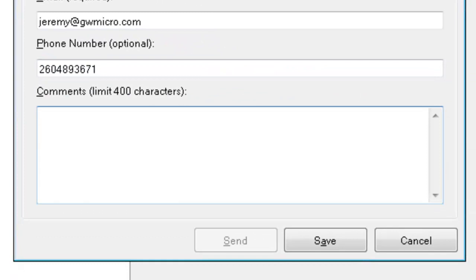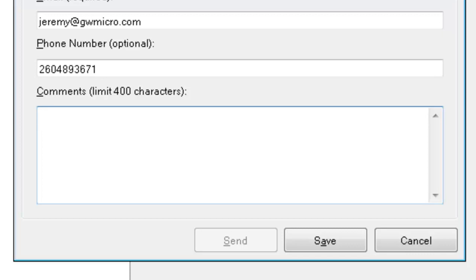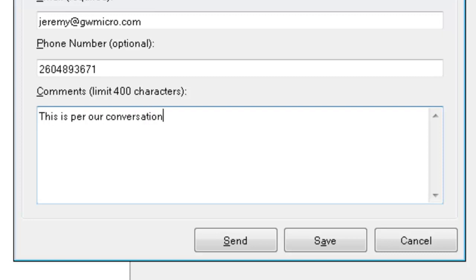Comments limit 400 characters. I could type in any comments that I wanted here. I could say this is in reference to the support issue that we talked about on a specific date. Any helpful comments that you can come up with such as how to duplicate the problem will be very beneficial here. And again we're already making the assumption that you've contacted technical support and they've asked you to do this. So I'm just going to type in some basic comments here. This is per our conversation. If you don't type in any comments it doesn't allow you to send. After you've typed in some comments press your tab key.